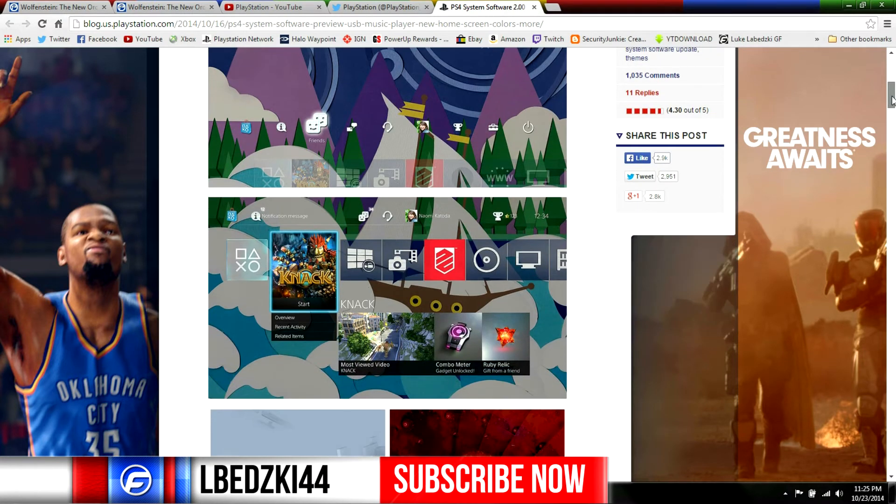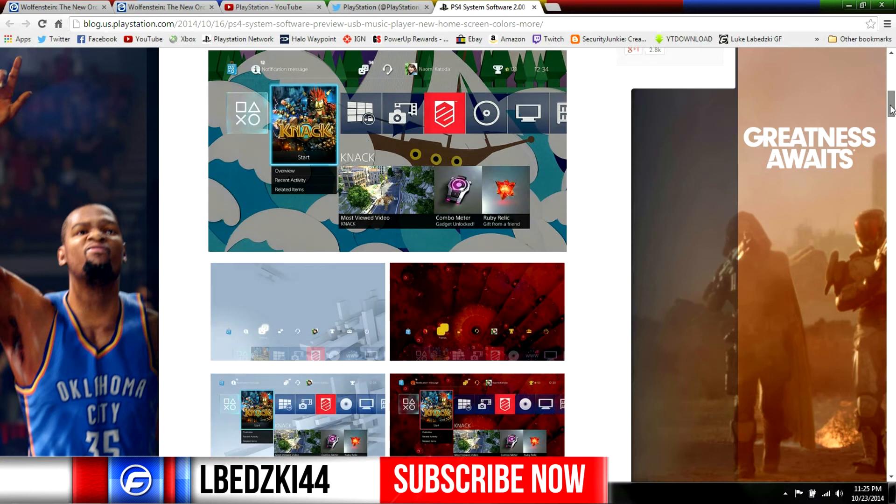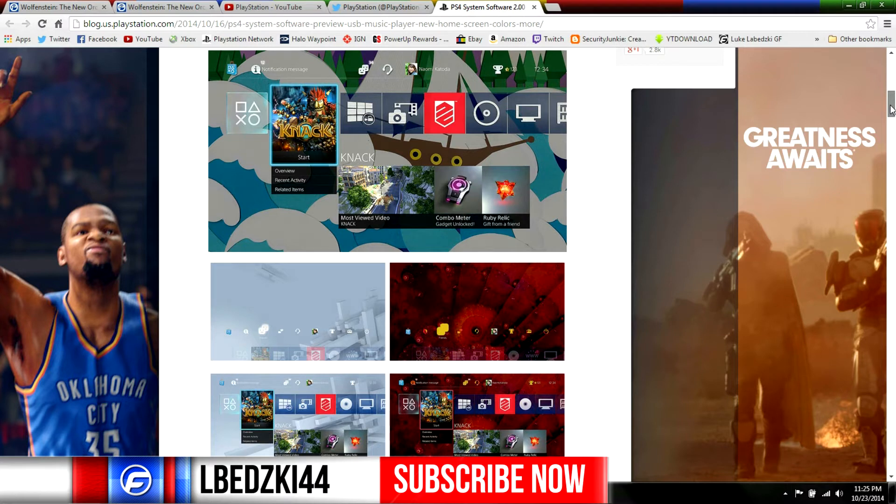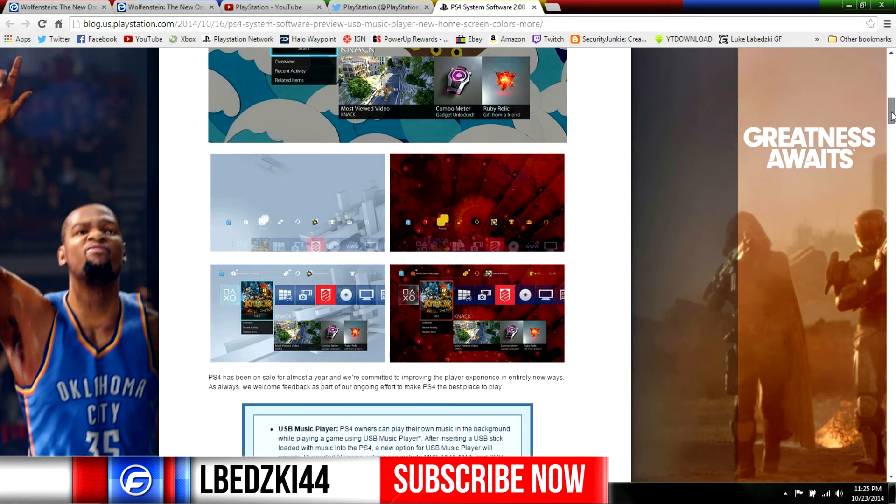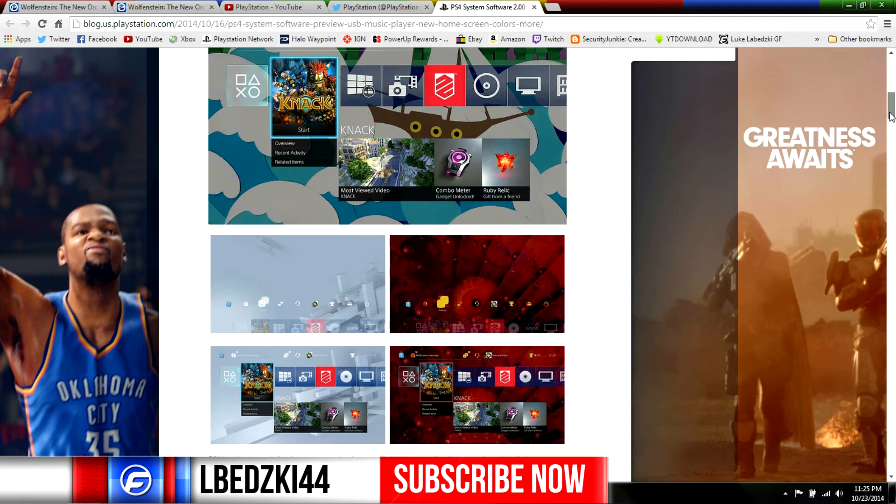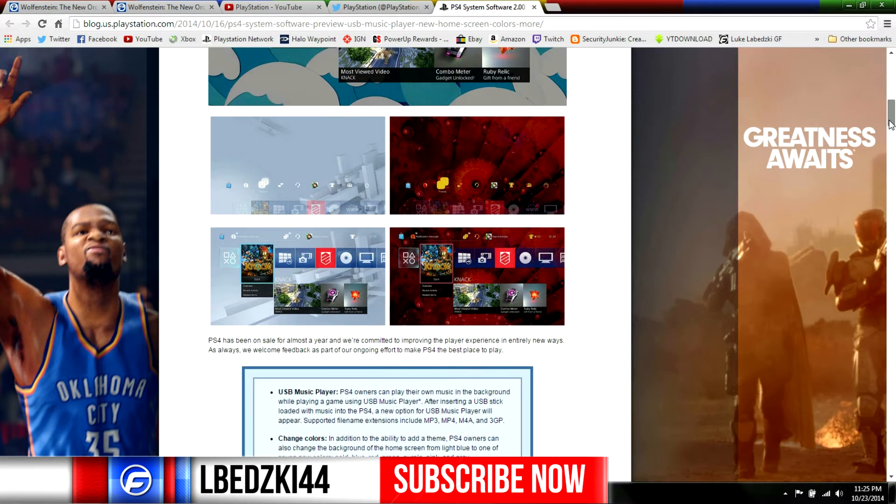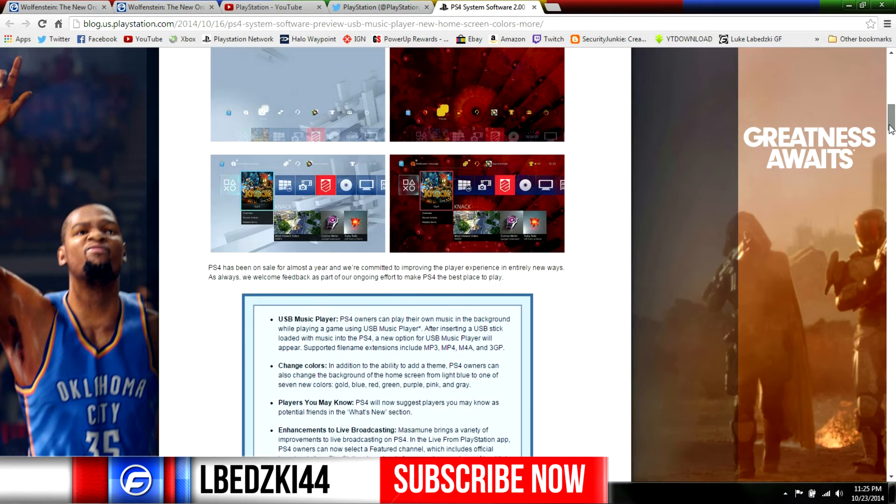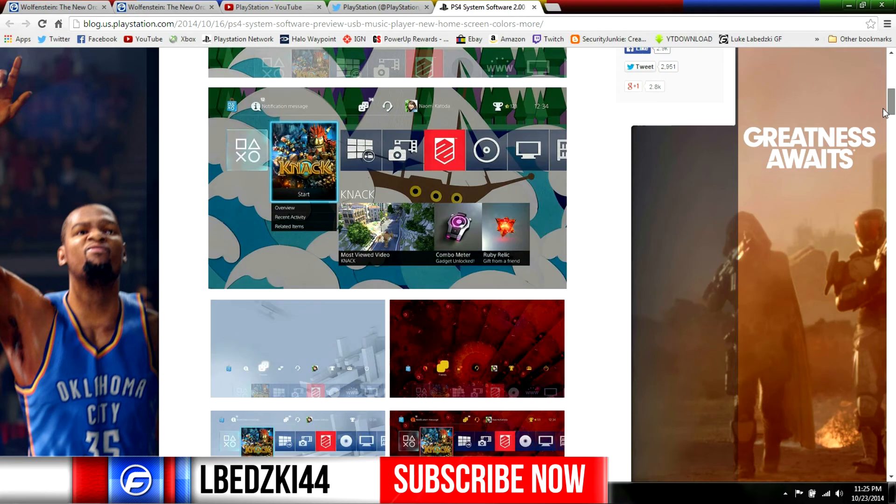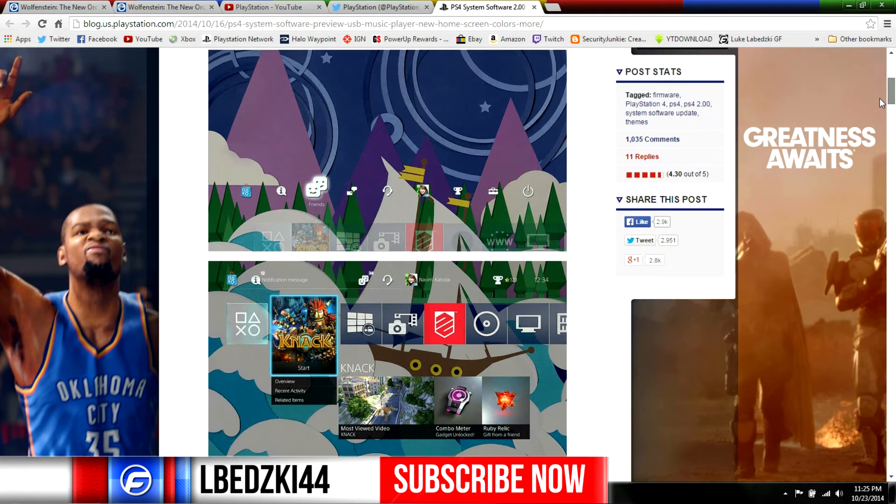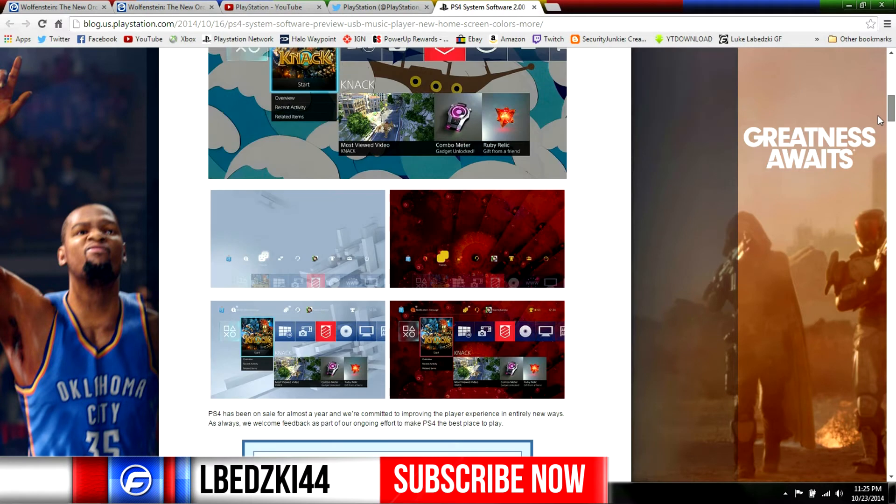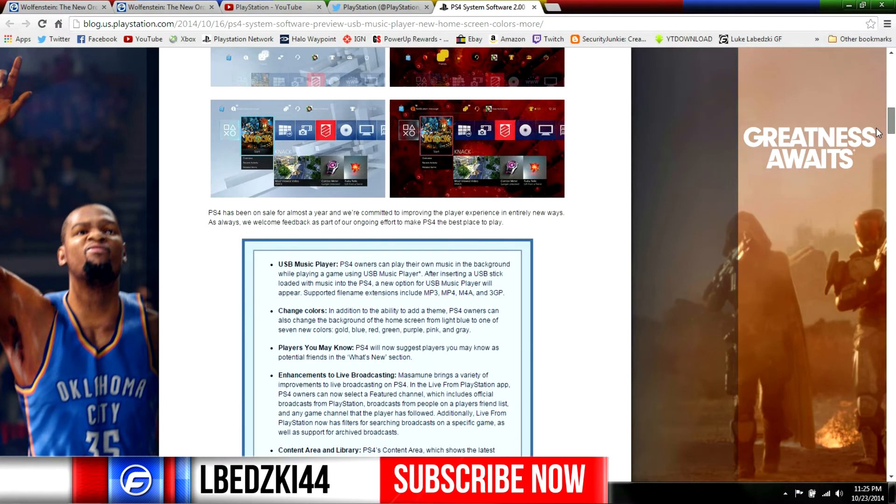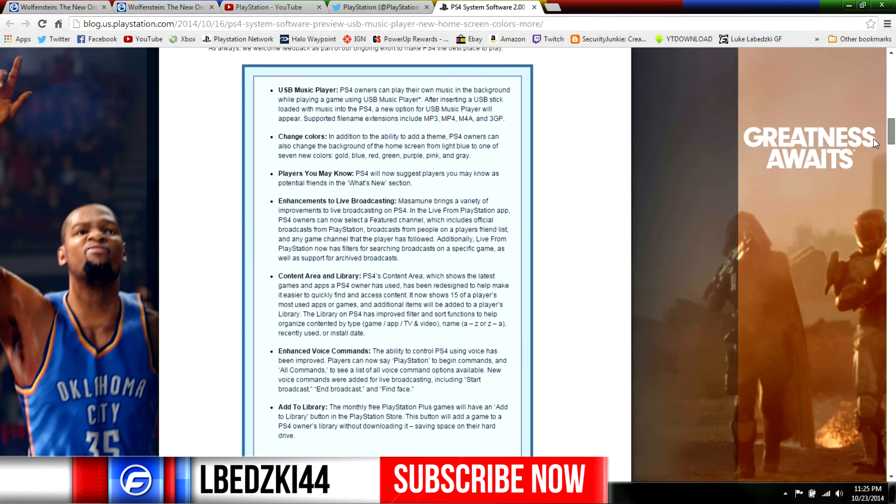Of course we got the themes which is really neat. PlayStation 3 had it for a while and PS Vita got it about like a few weeks ago, so it's gonna be cool to finally have some themes on the PlayStation 4. Hopefully we get some cooler ones in this though, like actual ones from games.